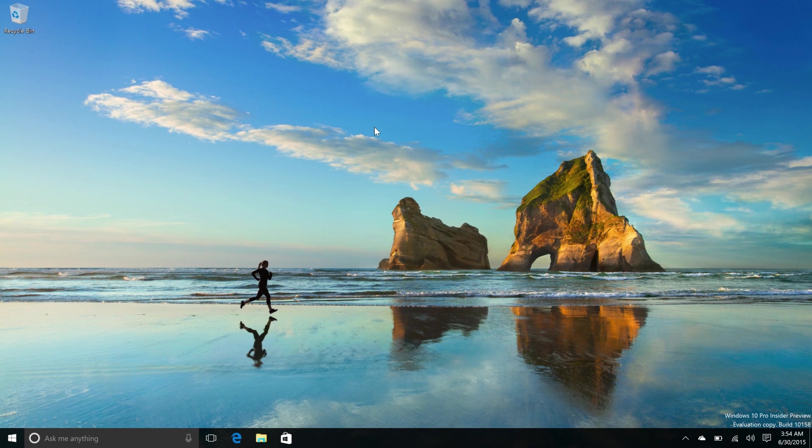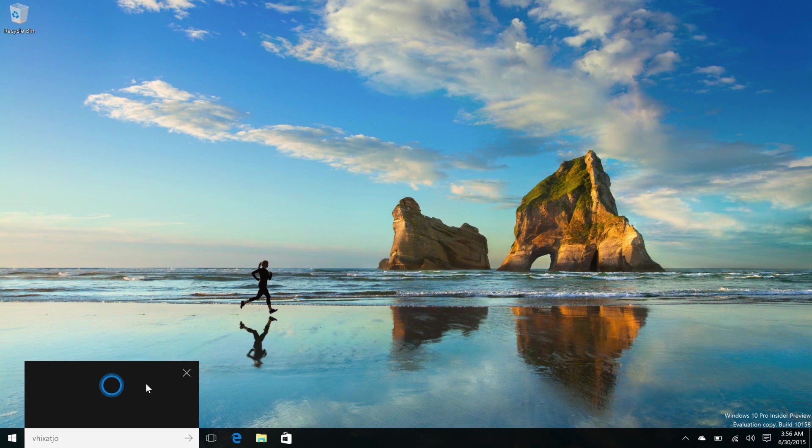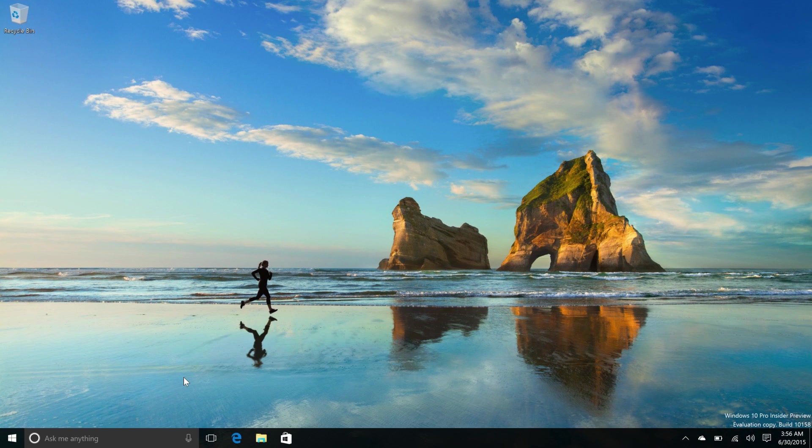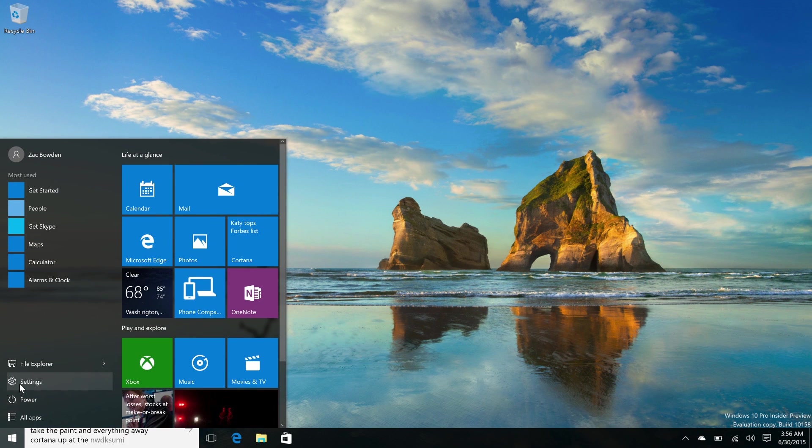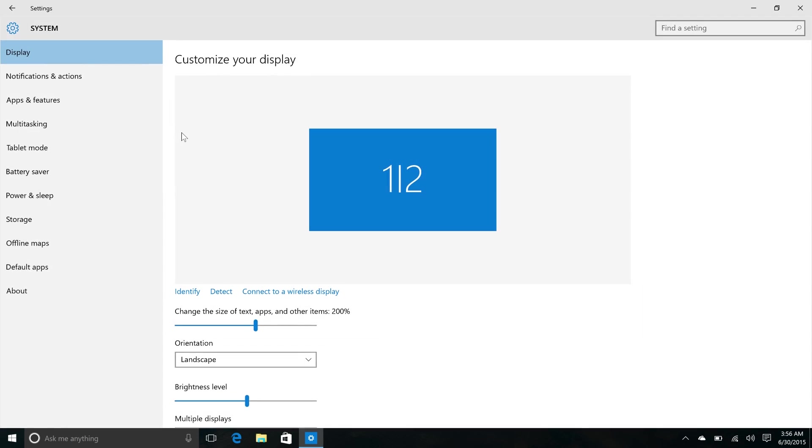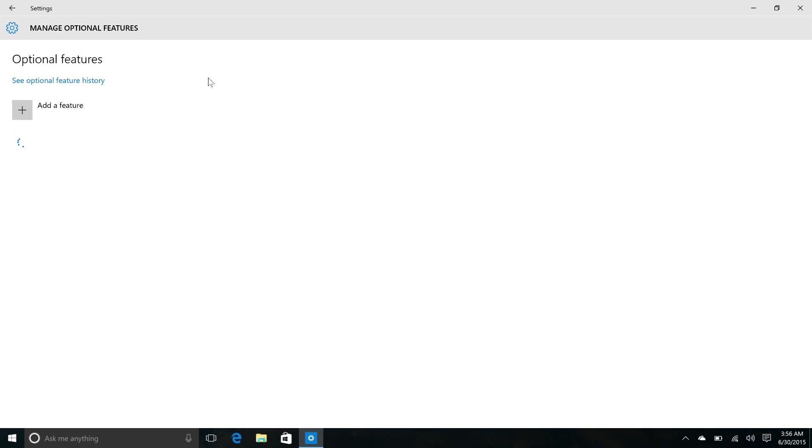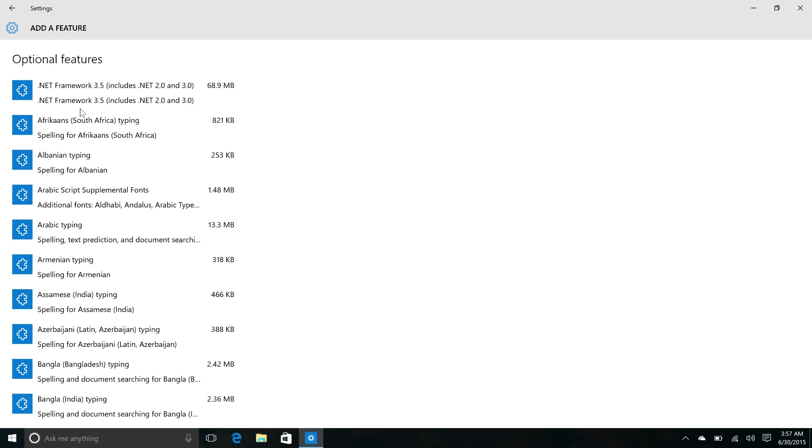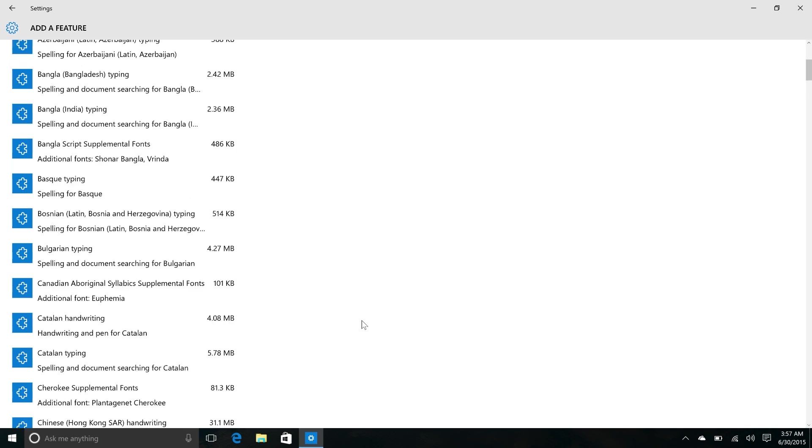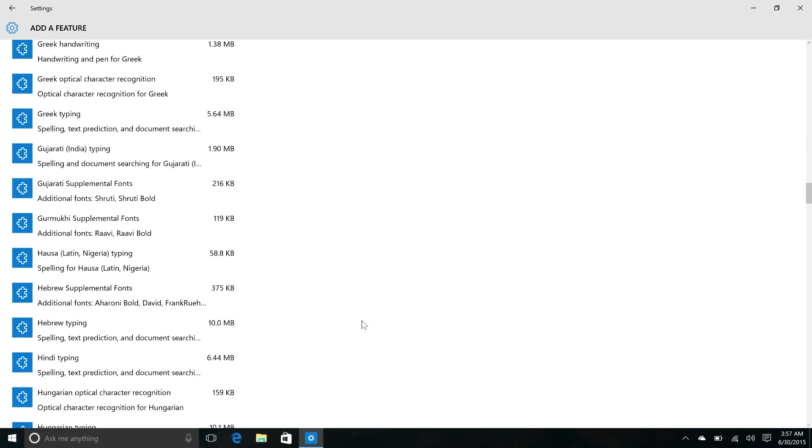Now another change in this build is the fact that the insider hub is no longer available. So the way to get this back is very simple. If you go into settings, system, apps and features, manage optional features and add a feature, you'll see here that the insider hub is waiting for you to re-enable it. The reason it's not installed by default is that the RTM is coming up and the millions of people who are going to upgrade on July 29th are most likely not Windows insiders. So for the small amount of people who are Windows insiders, you can install it via this menu here.